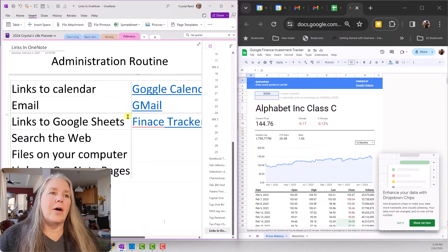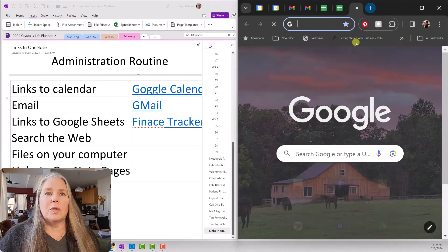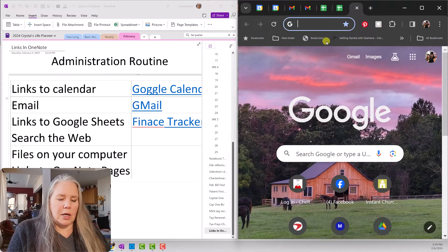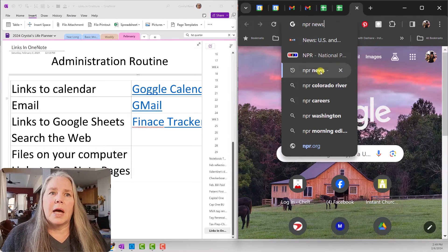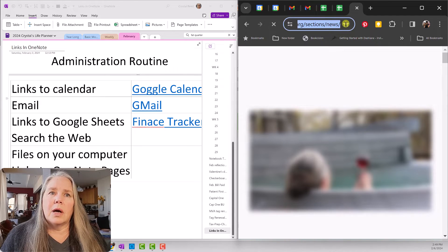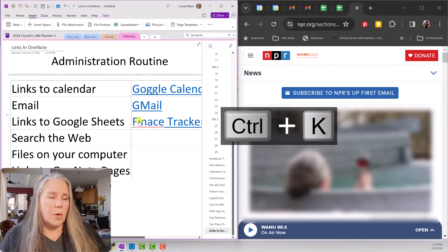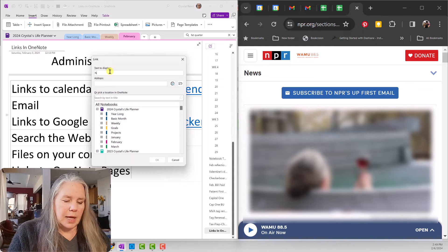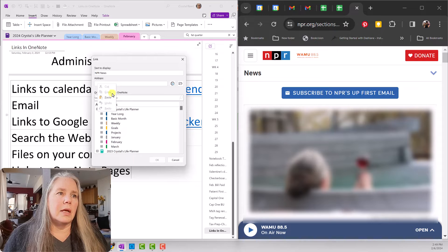Another thing I like to do is know what's going on in the world. So back to Google, I go to my news program that I like, which is NPR. We go down to the NPR news, copy that URL — you can see headlines coming up there — take it back to OneNote, Control-K to insert that link, type 'NPR News,' put the address in, and say OK.